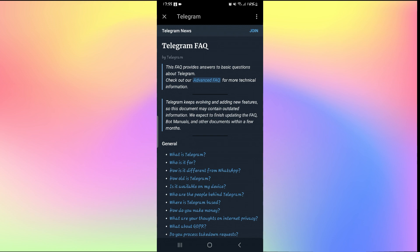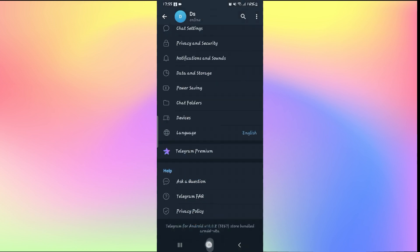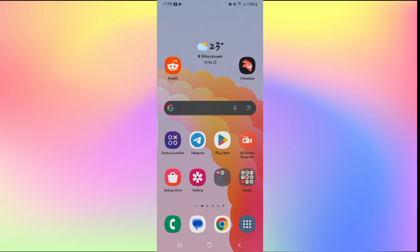First of all, you can try signing up using a different phone number if you can. If this is not an option for you, then you will need to wait for about 3 months until your phone number has been removed from the banned list. And if you cannot do this as well, then the only option is to contact the Telegram support team.